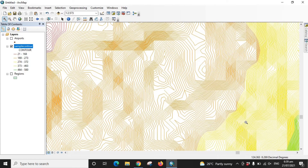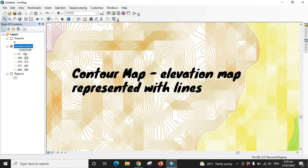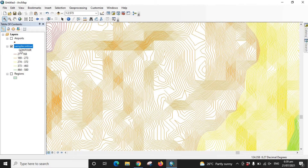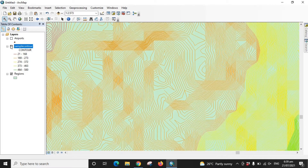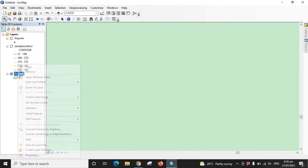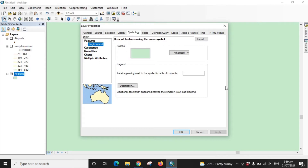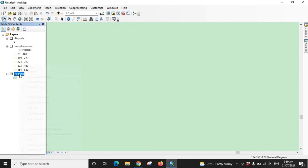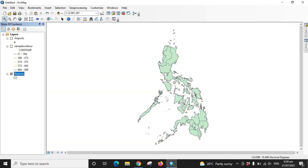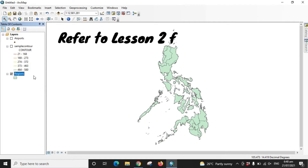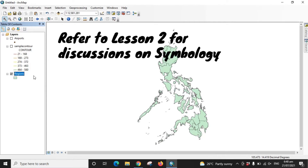Contours are lines of specific elevation — each line represents an elevation value. That's the line vector or line layer. Lastly, we have the polygon layer, which is typically used to represent a boundary. Any enclosed region uses a polygon to represent it. The default symbol is always a single symbol. Symbology changes were already discussed in lesson two.